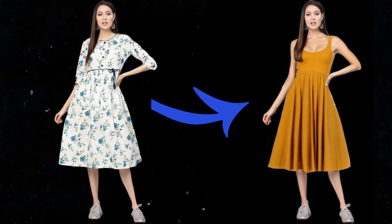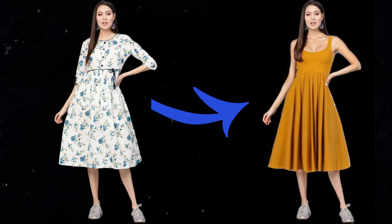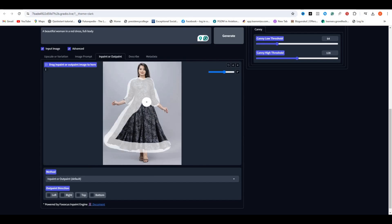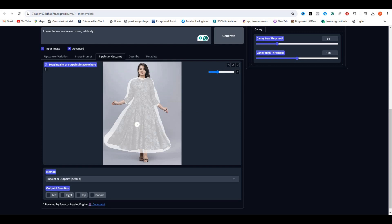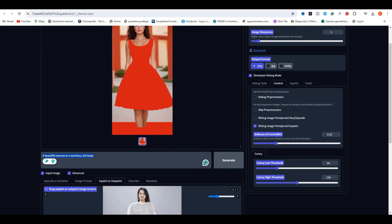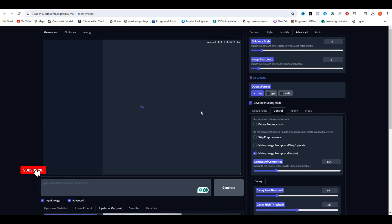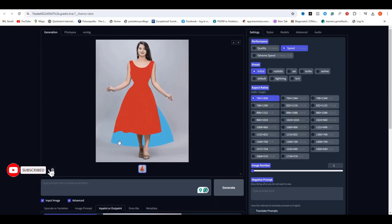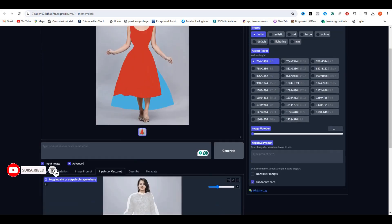So that was a quick tutorial on DeepFocus and also changing the dress of your virtual AI models. That's it from today. I hope you learned something new. And if you did, do give it a thumbs up and subscribe to our channel. I'll see you in the next one.